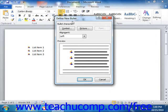This dialog box allows you to define the appearance of your new bullet. At the top of the dialog box, in the Bullet Character section, are three buttons that allow you to choose the icon that will be used for your bullet: Symbol, Picture, and Font.